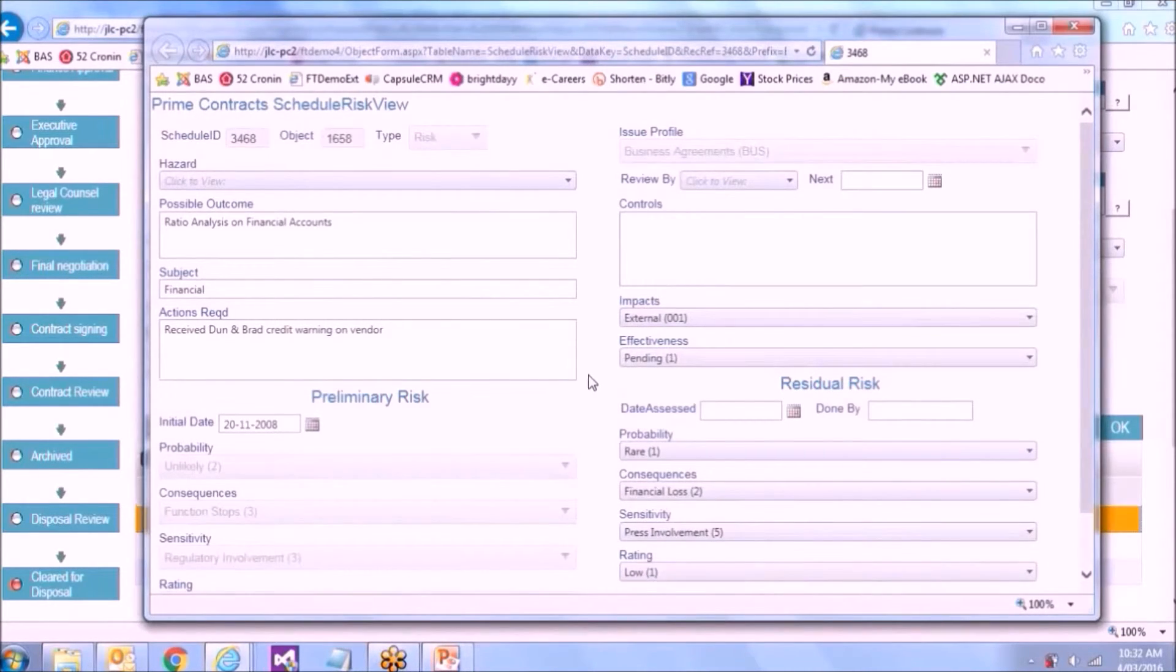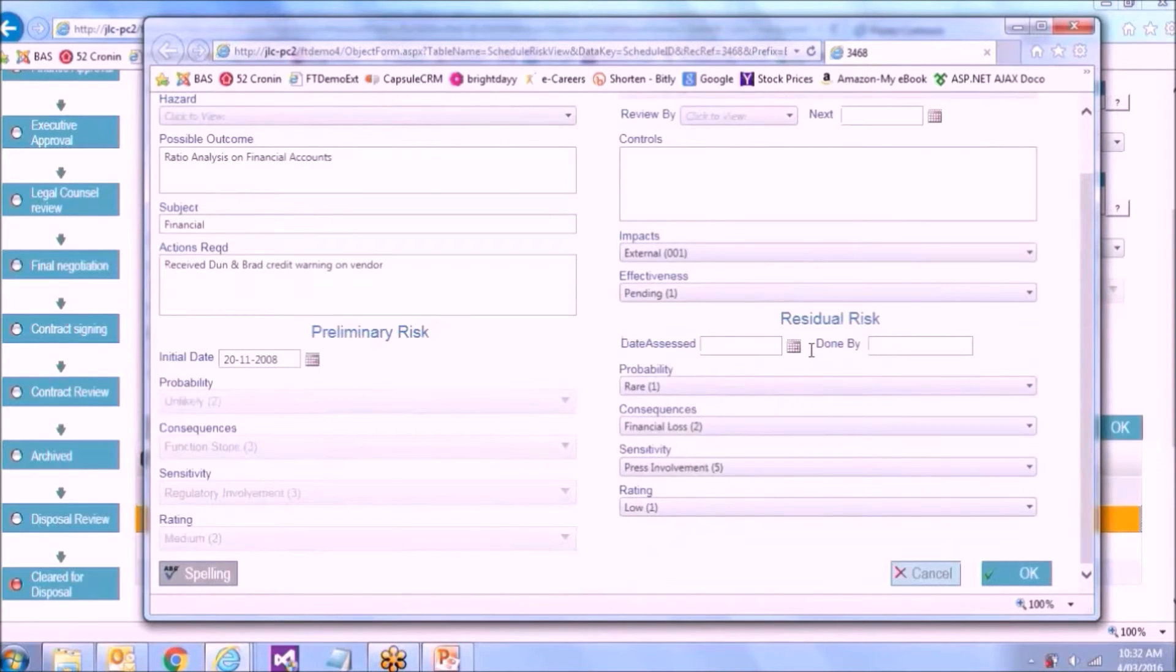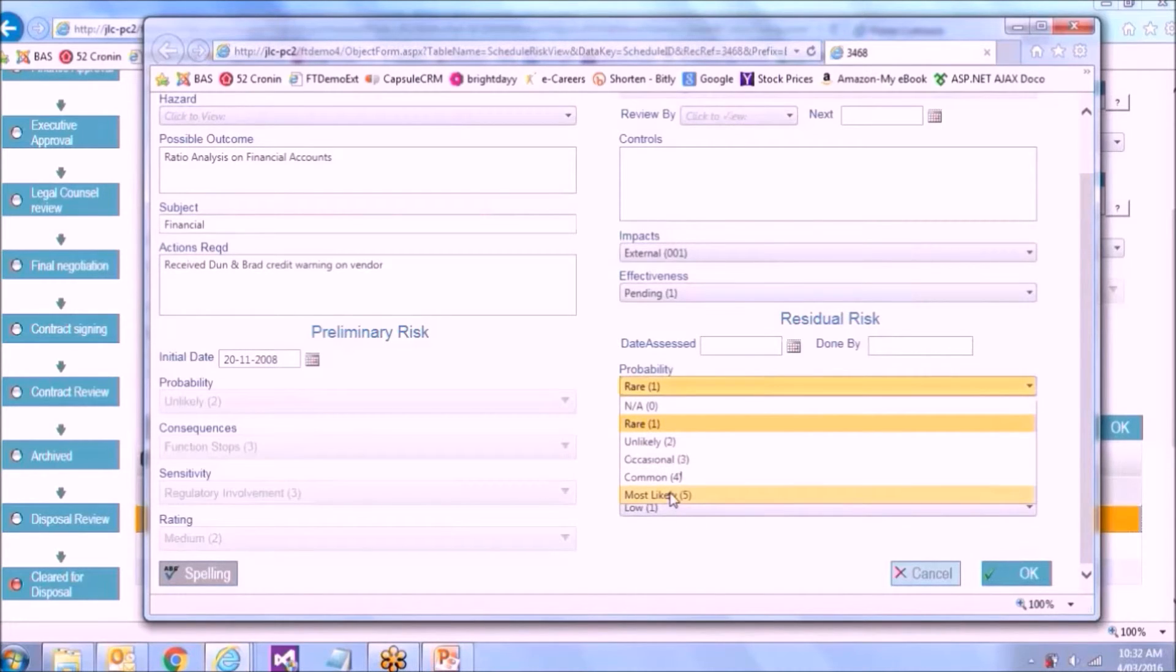If a risk manager or someone in purchasing was to hear that this supplier was on shaky ground, they'd come in and as part of the review, they'd end up redoing the assessment of the risk.